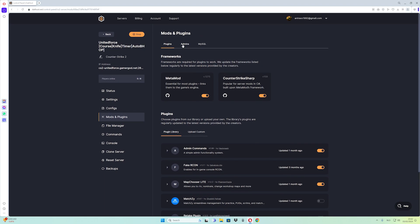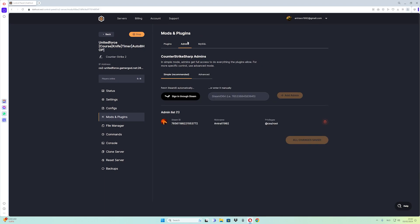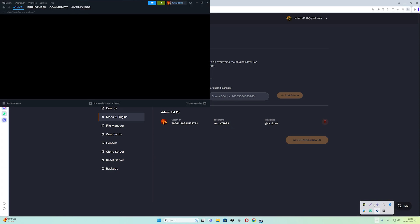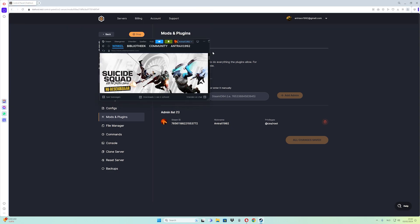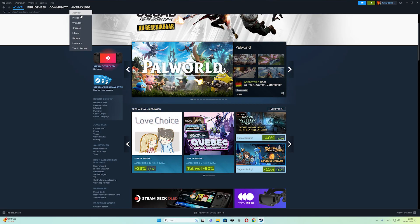After that, you need to go to the Admin tab like this, and then you need to put your Steam ID inside this empty box. If you don't know how to do it, just follow my steps. Go to Steam and open Steam.